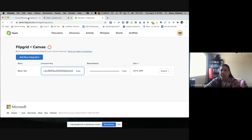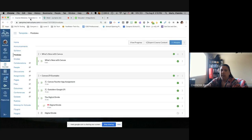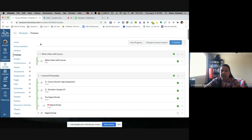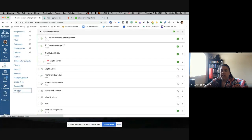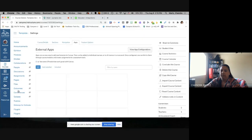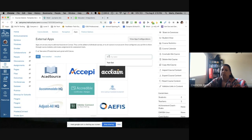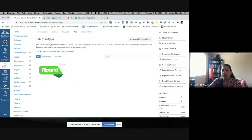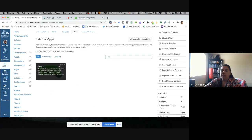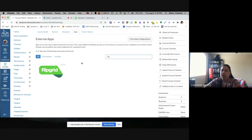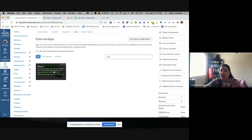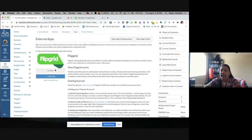Copy that first consumer key code. Now come over to your Canvas course. Once you're in your Canvas course, go down to Settings, then click on Apps. Once you're in Apps, you'll be able to search for Flipgrid. For most of you it's going to say 'not installed.' If it says installed, you're good to go. If not, click on it and click the Add App button.